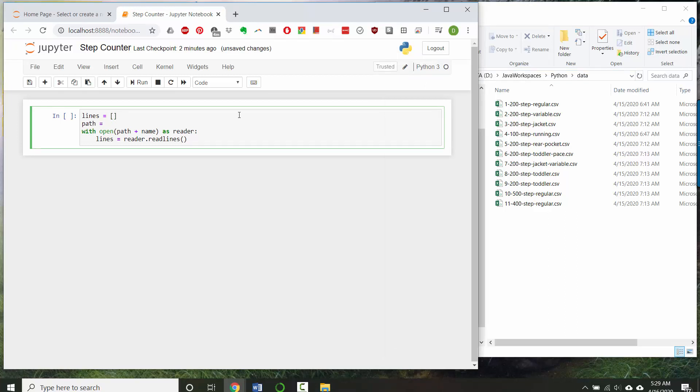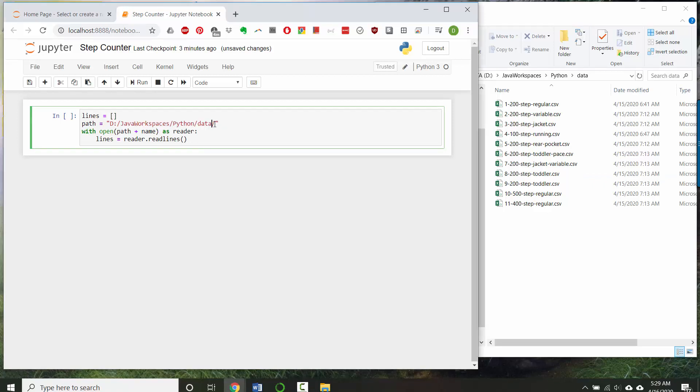I'm going to define the path as a string, which will be the d drive with a forward slash, and then the rest of my path string. And you can enter your own. And I'll end with a trailing slash so that I can specify my file name here.